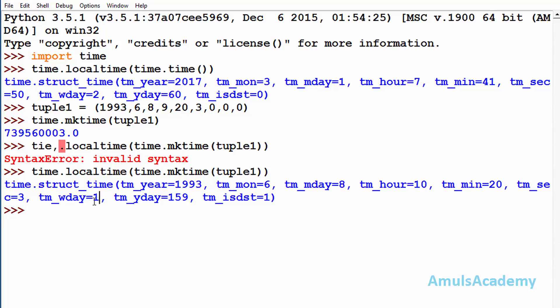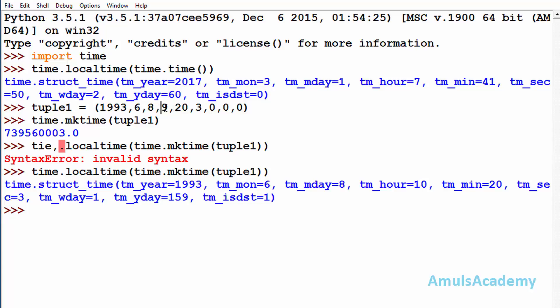Here we can see the answer for that: it is the first day of that week and it is the 159th day of that year. And here we can see daylight saving is 1. And here you can check, hour is 10, actually we gave the input as 9 but here we can see 10.